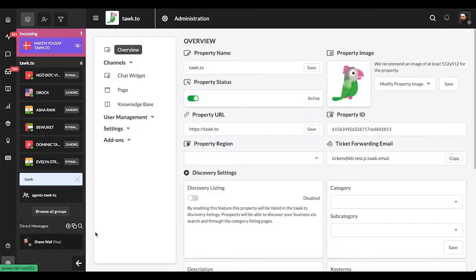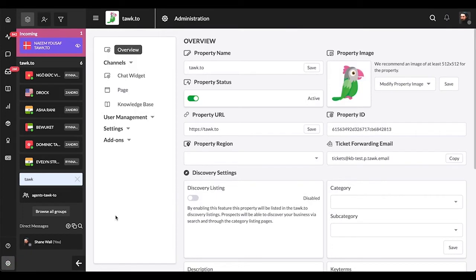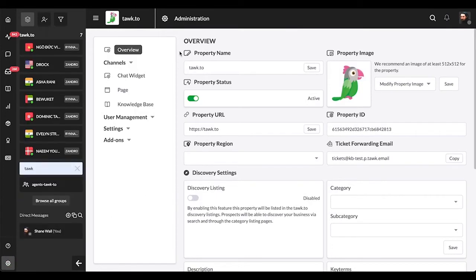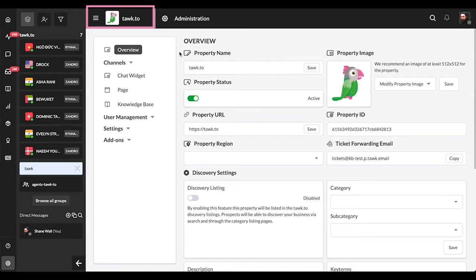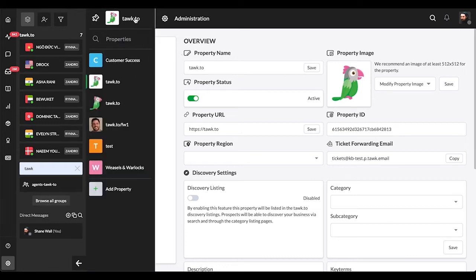Now before we go on, if you have multiple properties, at this point it's best to check that you're viewing the correct one. You'll see the property that you're currently viewing the Administration section for in the upper section of the dashboard by the hamburger icon. To change the property or view your other property options, hover over the hamburger icon. If you only have one property, you don't need to worry about this.